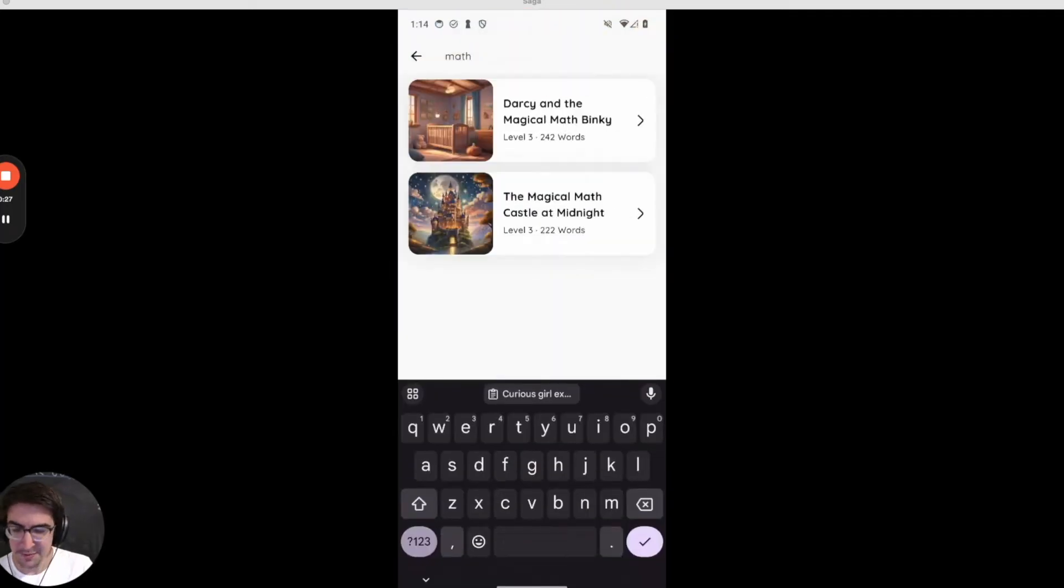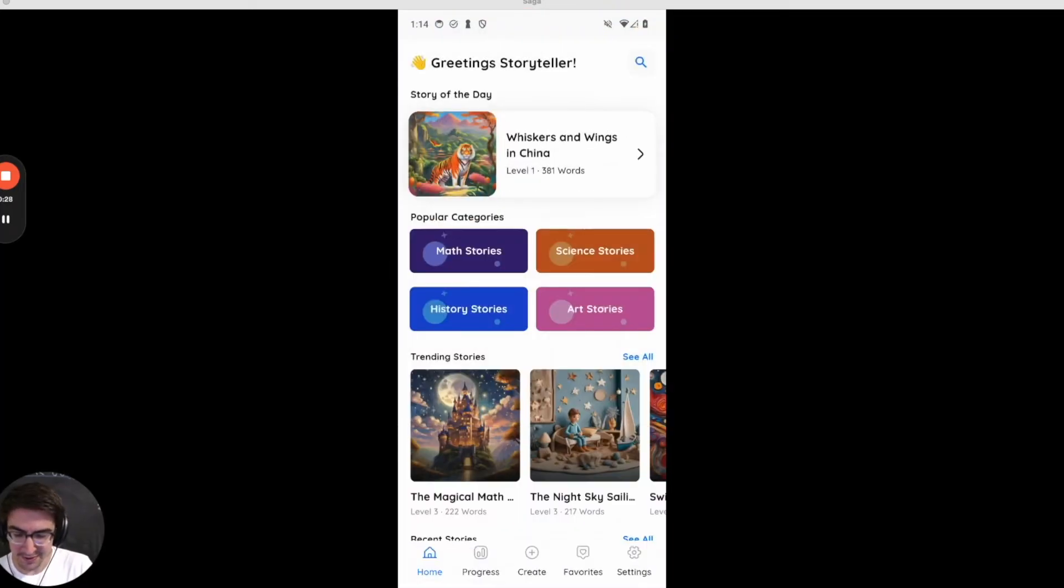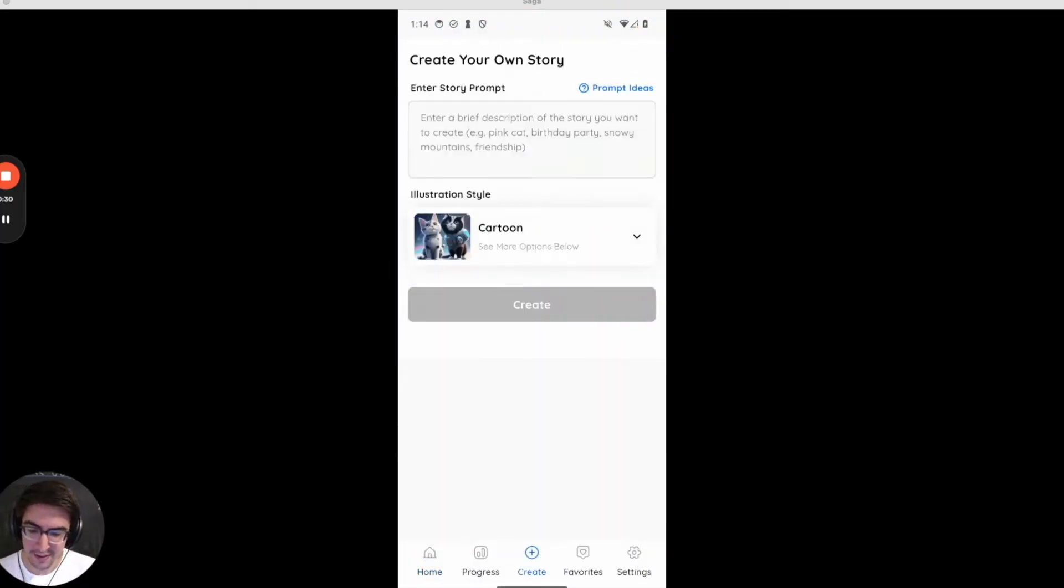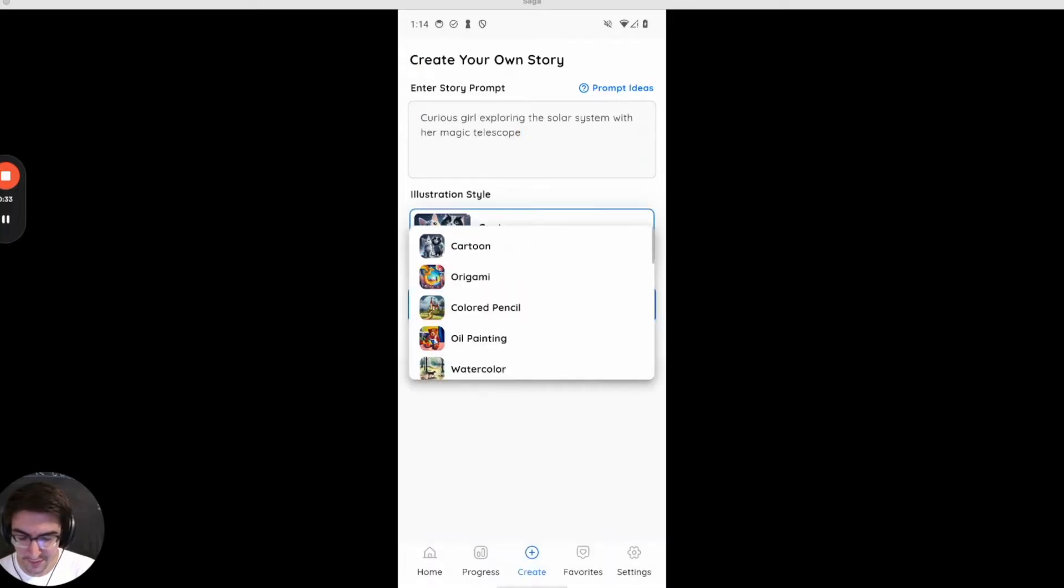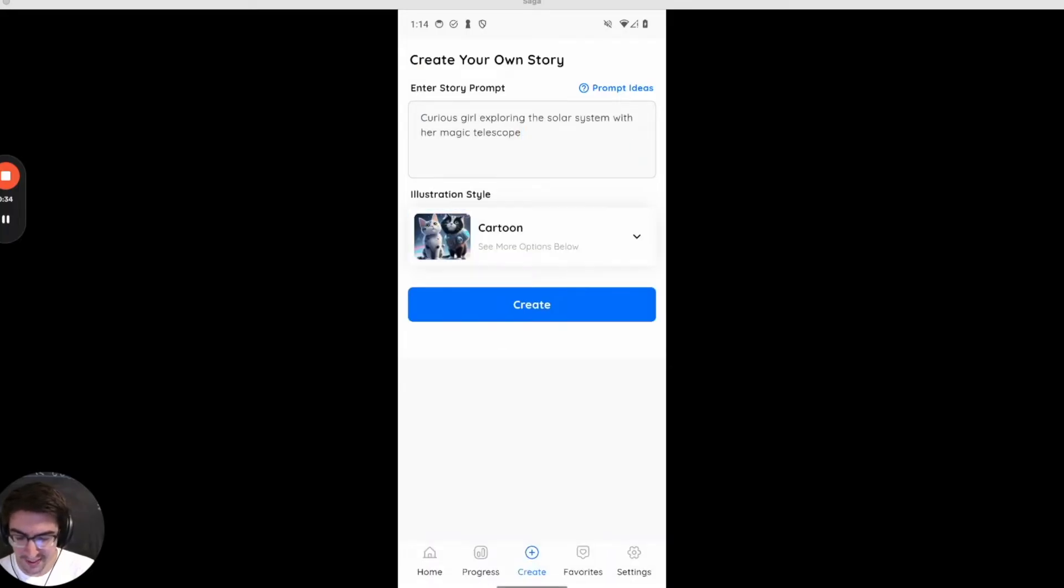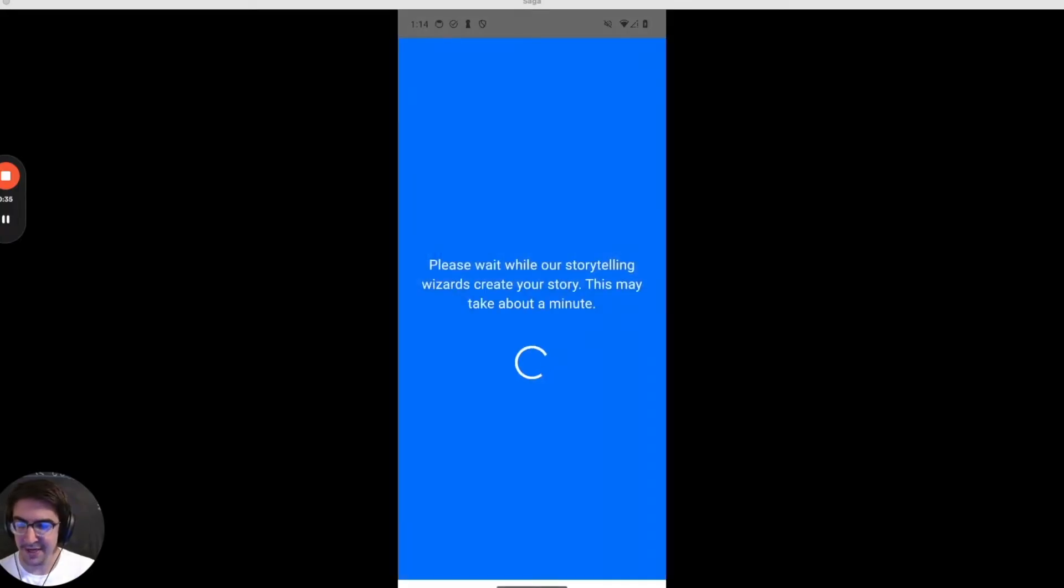Let's jump into story creation which is the heart of Storybooks. So it's very simple, all you do is enter a prompt, pick an illustration style, and hit create.